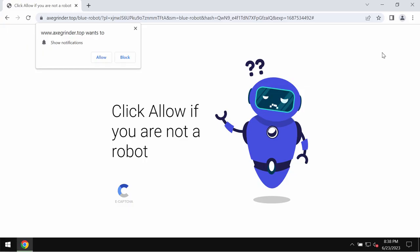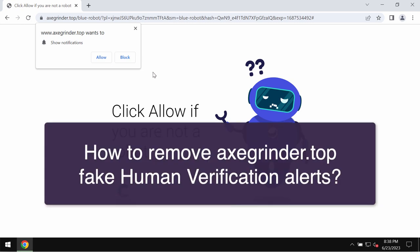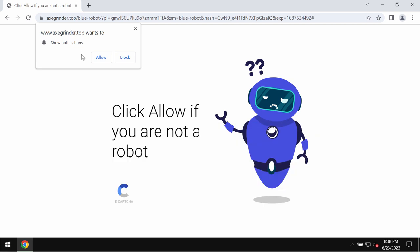This is the video tutorial dedicated to help you get rid of the malicious pop-ups coming from the site exgrinder.top.